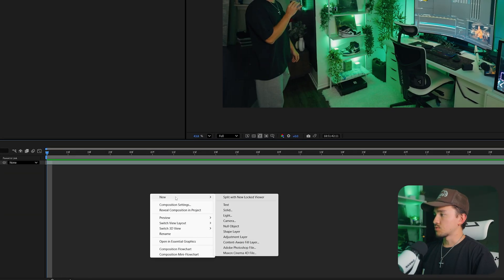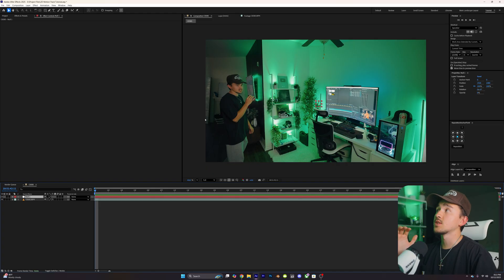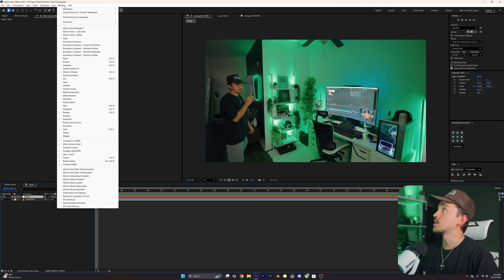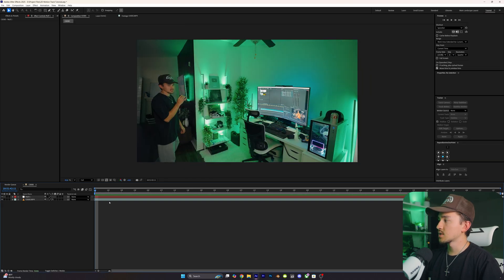To get started, the first thing you want to do is right-click, click New, and go down to Null Object to add in that null layer. Next, head over to the Tracker panel. If you don't see it, go up to Window and scroll down until you see Tracker, then click that.